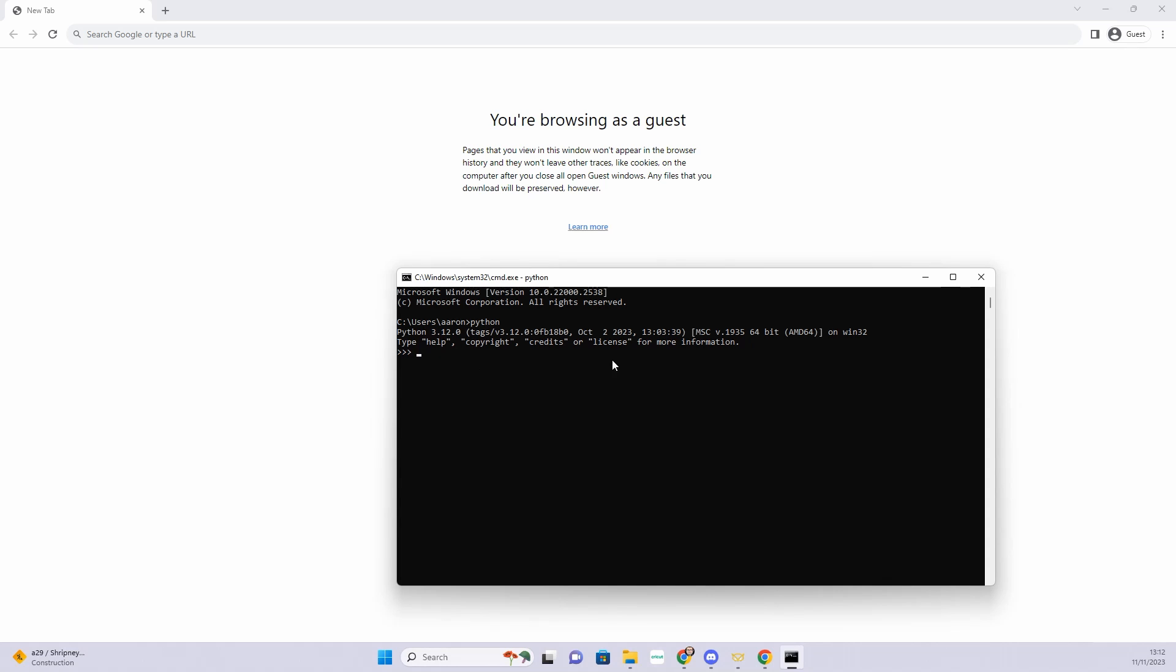So I'm now going to exit that. You just type exit, open bracket, close bracket, and that will exit out of Python. Give it a second.